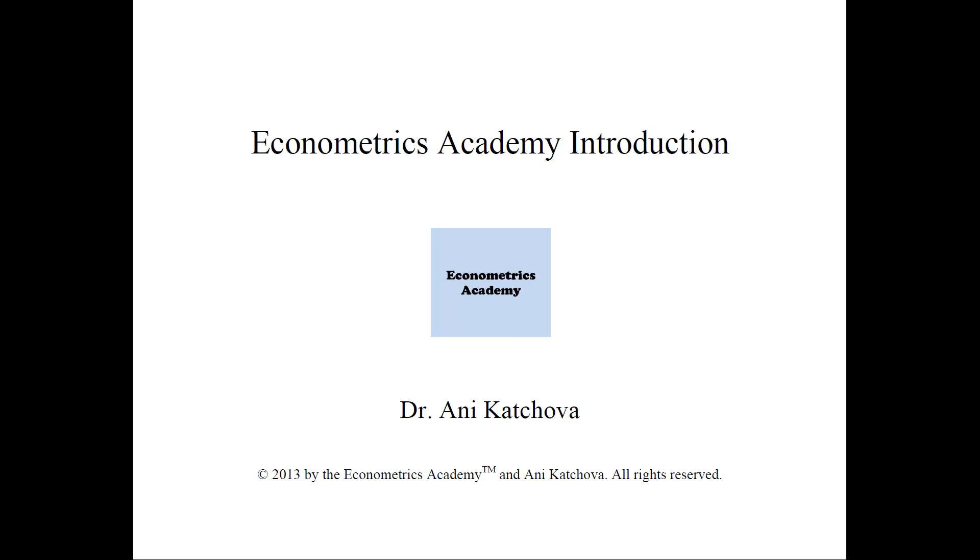Hello and welcome to the Econometrics Academy. My name is Dr. Ani Kachova and I'm the founder of the Econometrics Academy. I hope you will stick around and watch a lot of the videos that I have posted on this website and learn Econometrics with me.